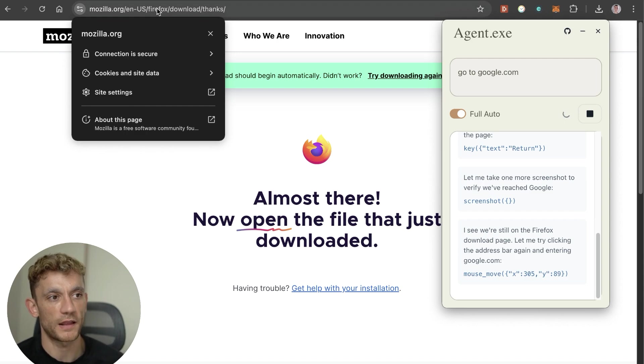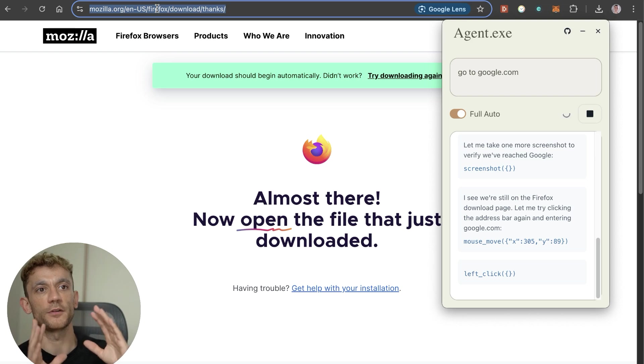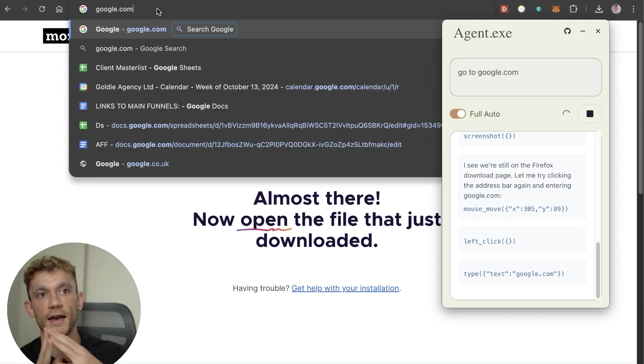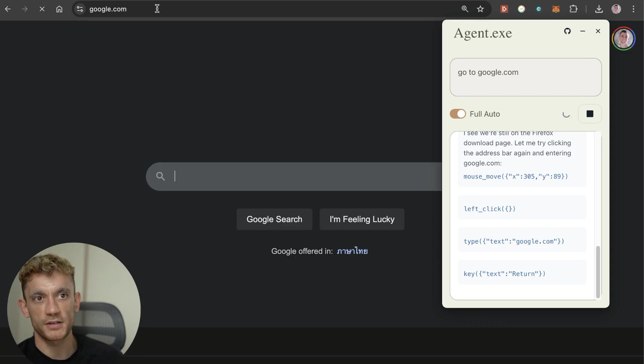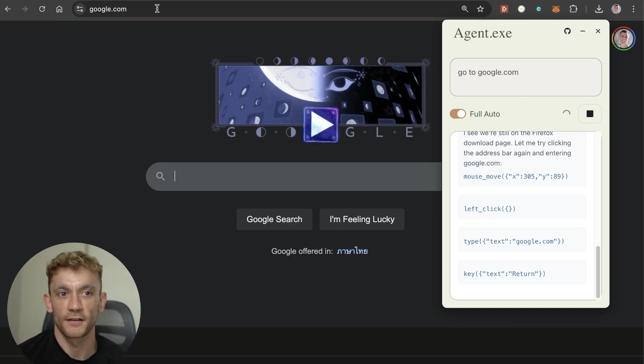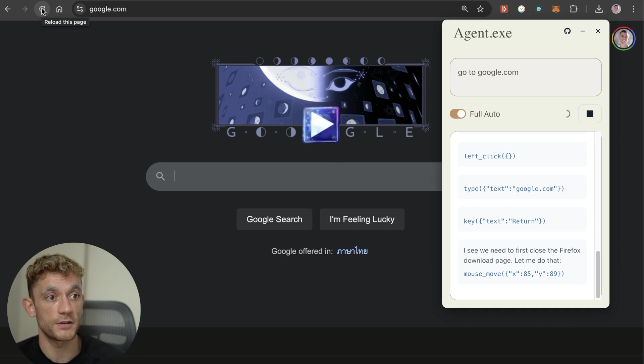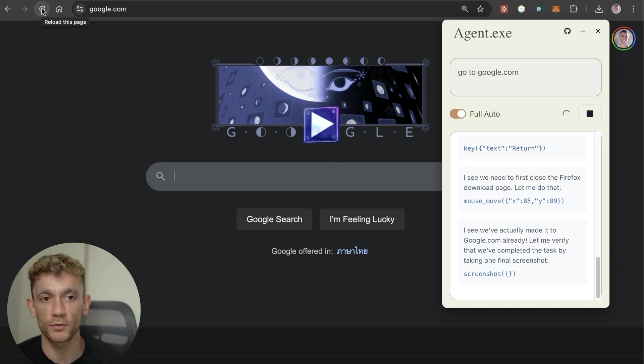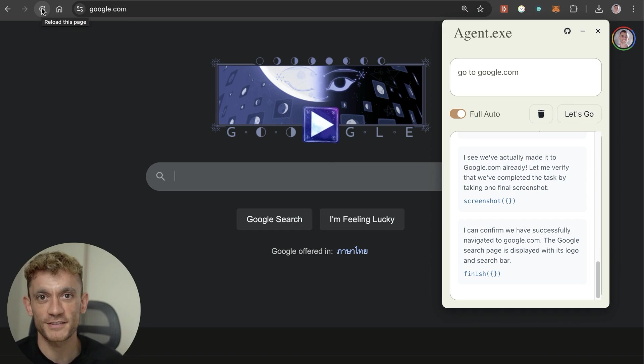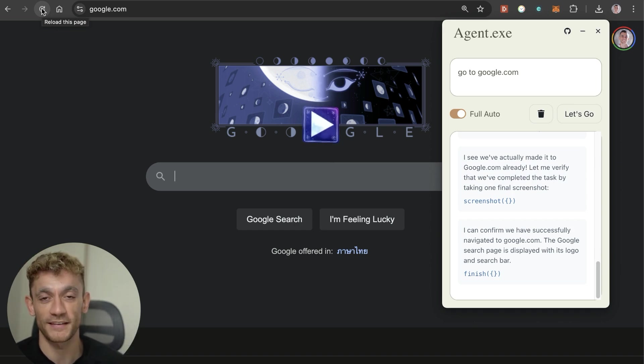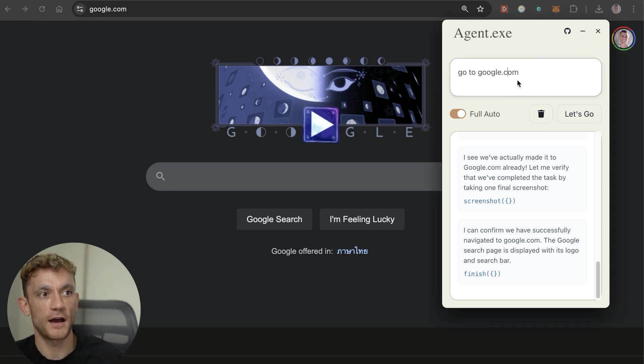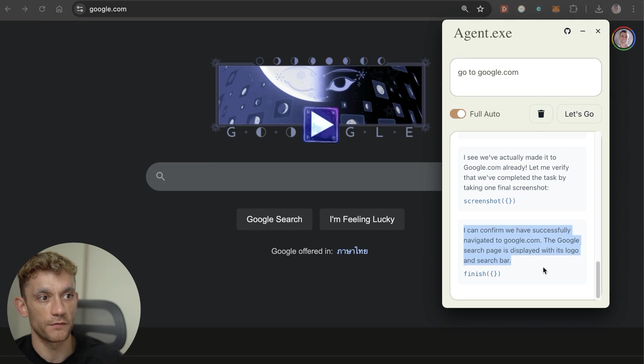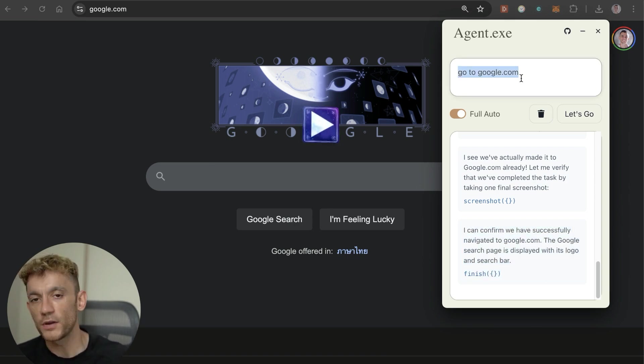You can see here that it is controlling my laptop, I'm not touching it. Agent.exe is doing the magic as you can see, my hands are in the air and it's just working its magic. Something super basic like go to google.com, obviously that's not going to change your life. You can see here it says I can confirm that I've successfully navigated to google.com.